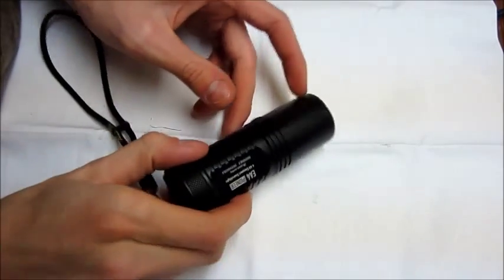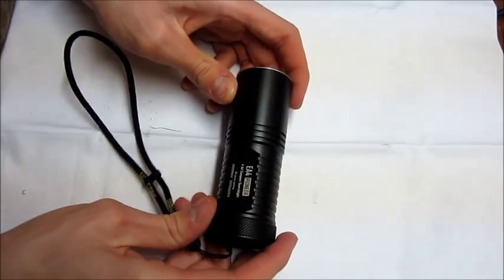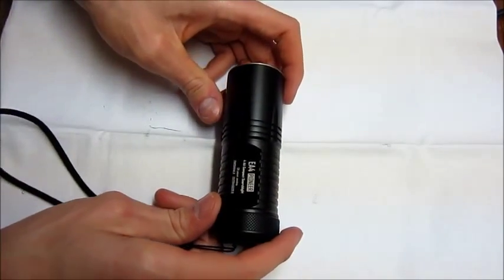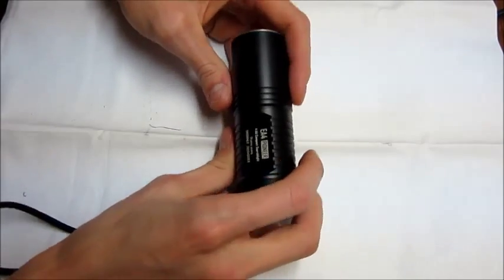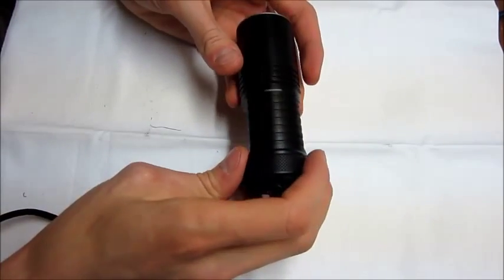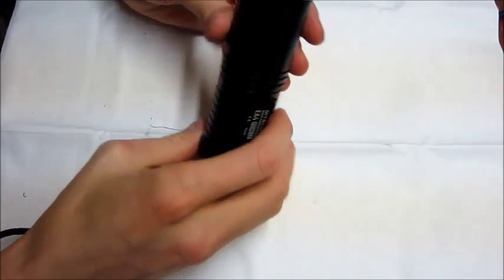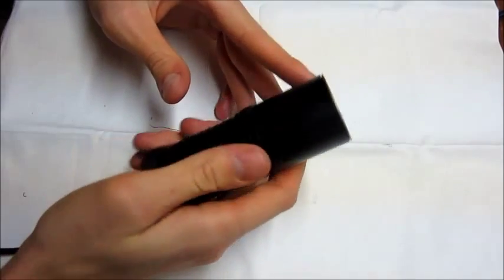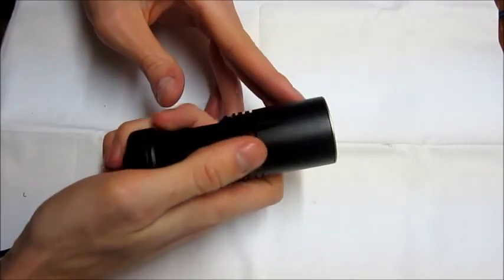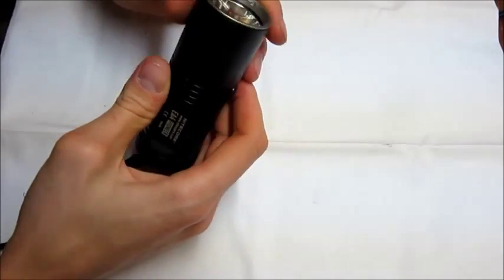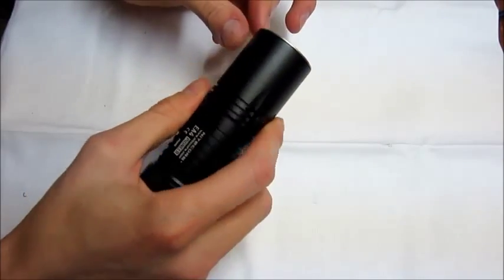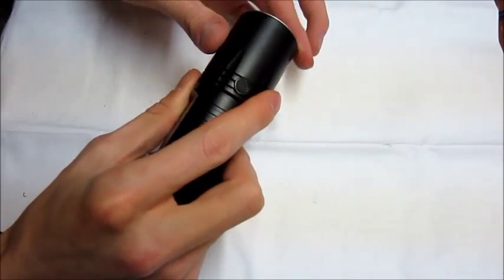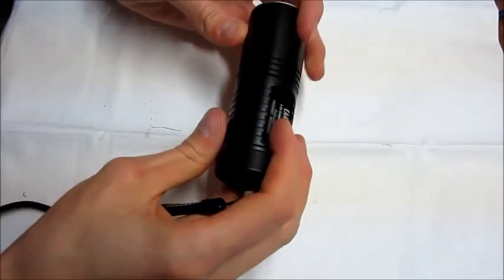Alright, here's a little overview of the Nitecore EA4 Pioneer. This is a little four times double-A light and it's got 860 lumens as the max output on it. It's a nice little light.